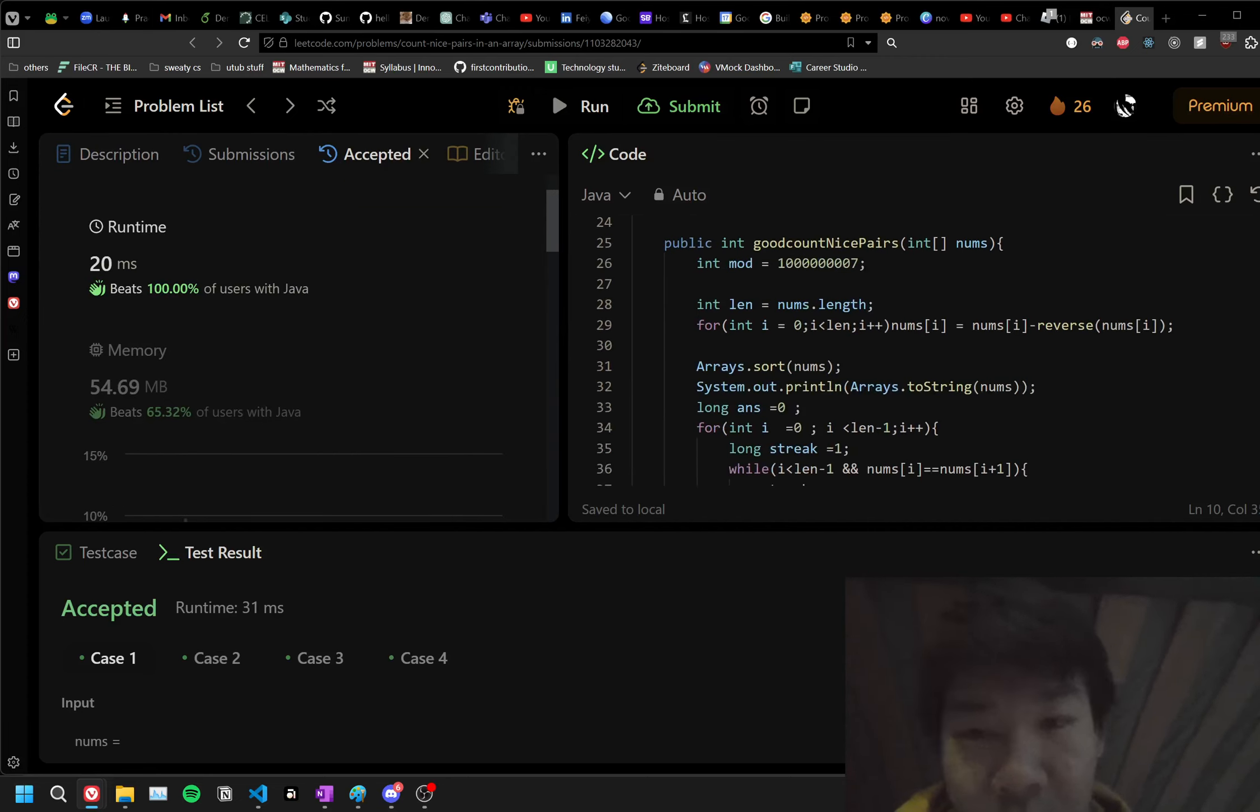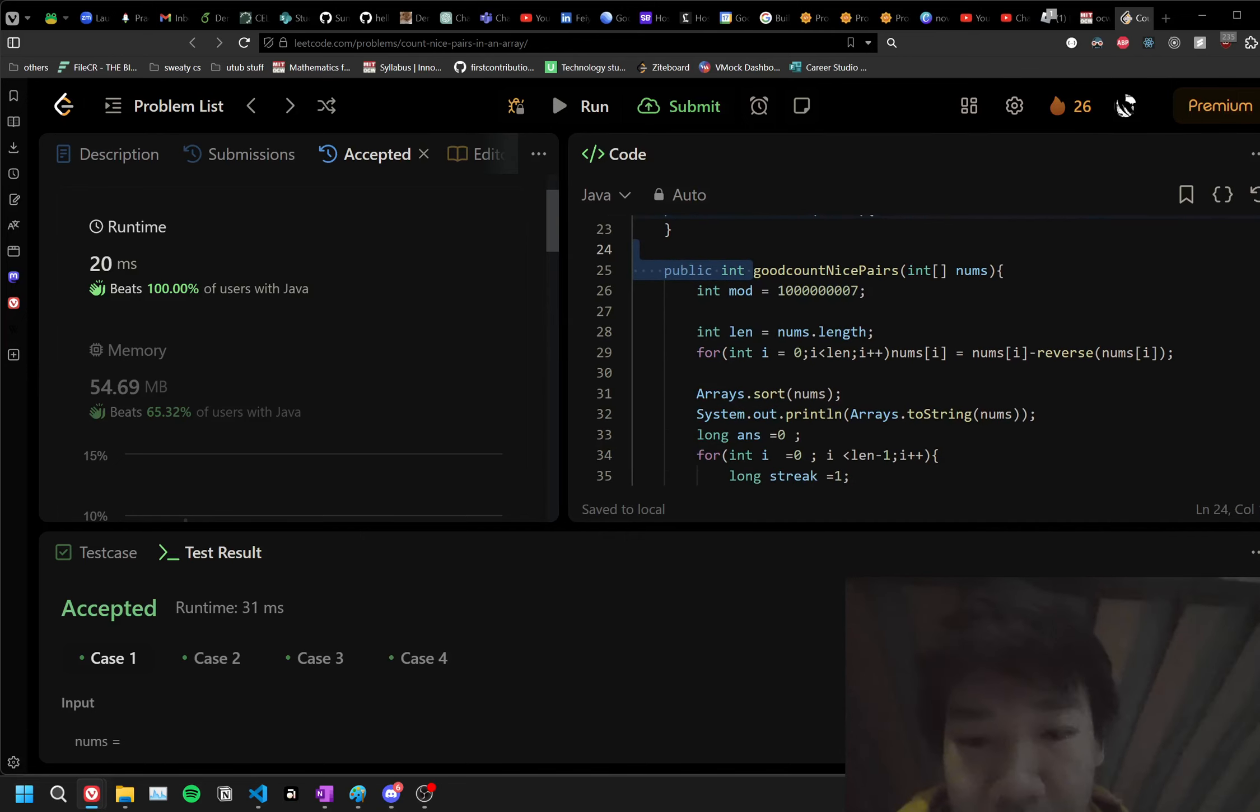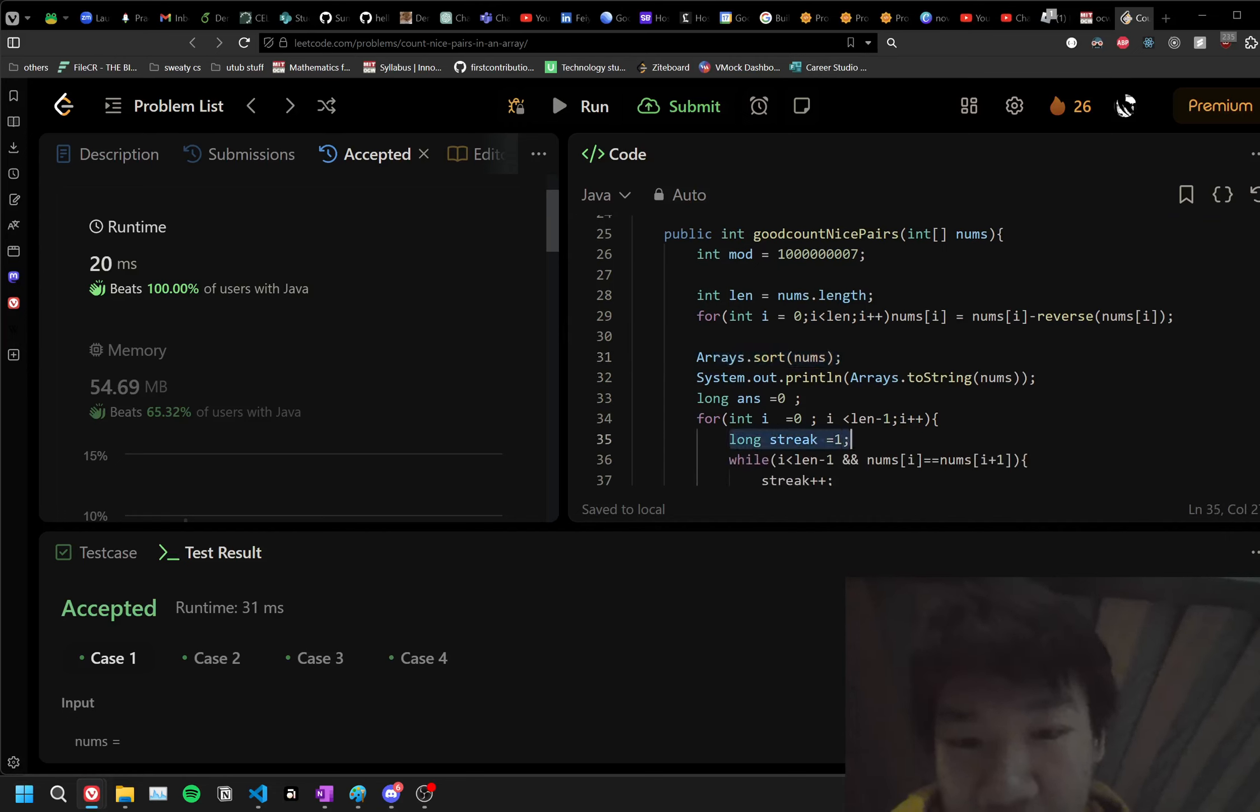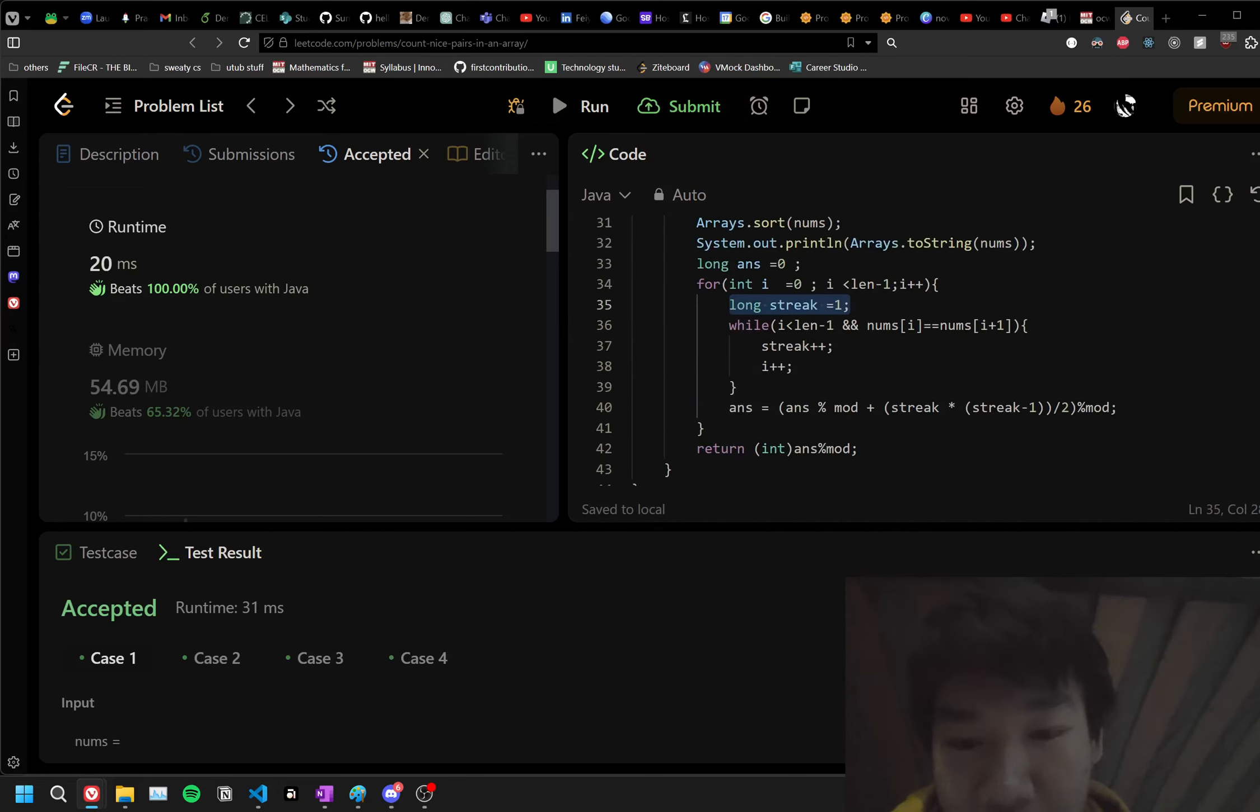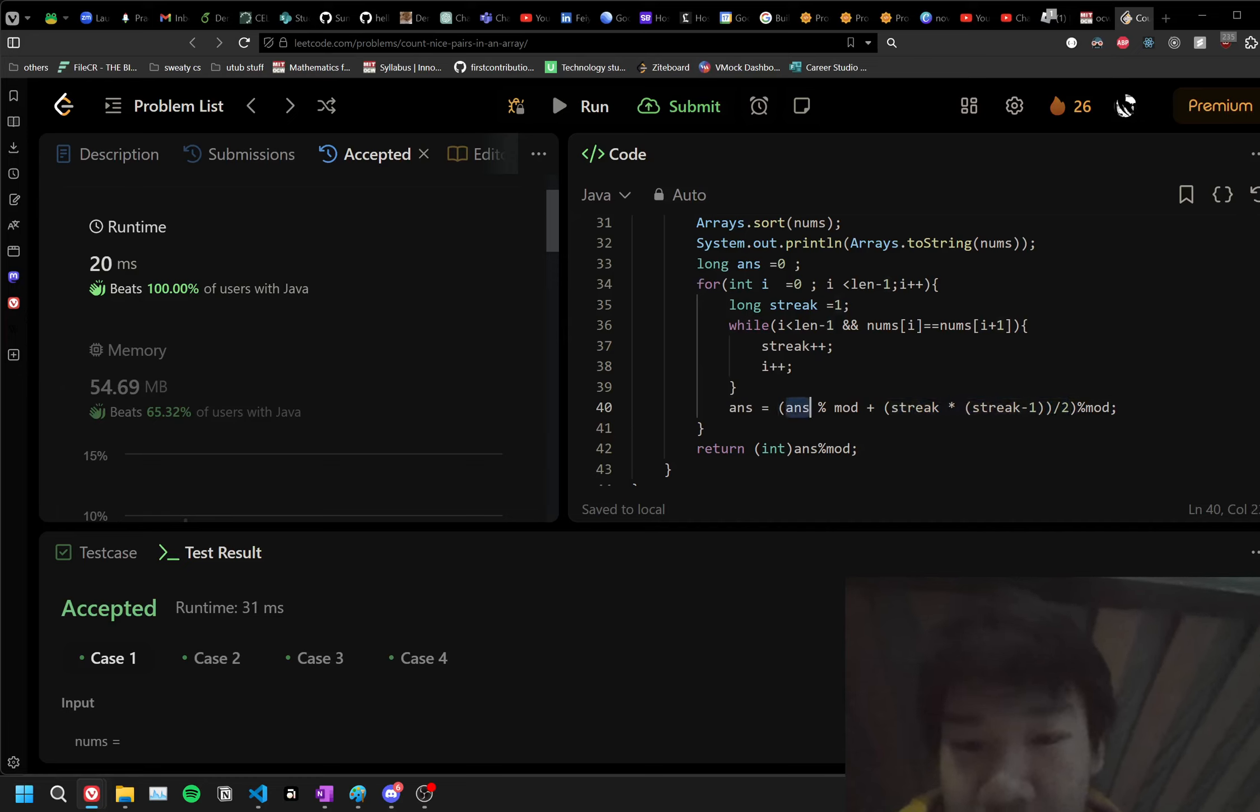It's called Good Count Nice Pairs, and instead of using a map, we sort the array, and what we do is we have a streak capture, and on the streak breaks, we do a little math equation that finds how many pairs it has, and what we do is we just add it to the answer, and the answer is the running sum.